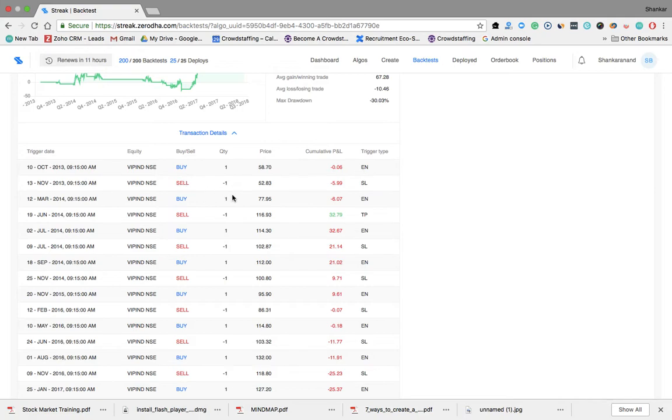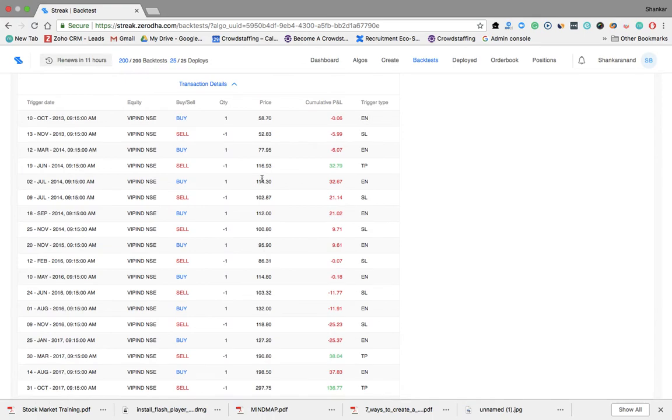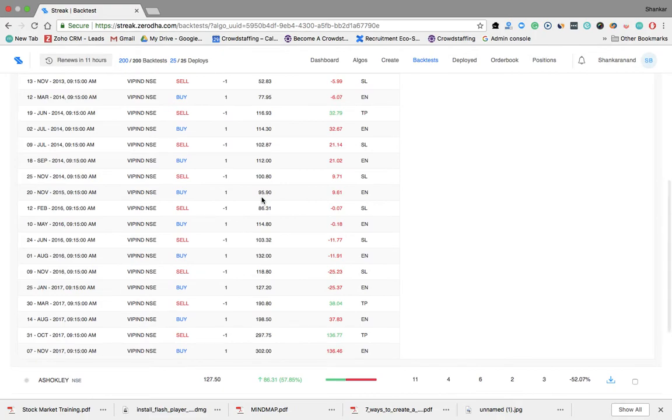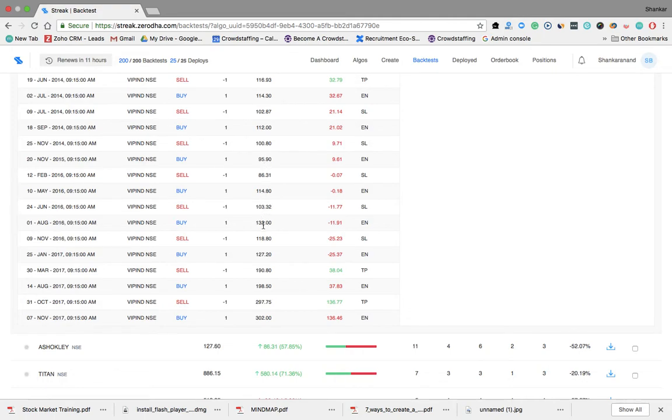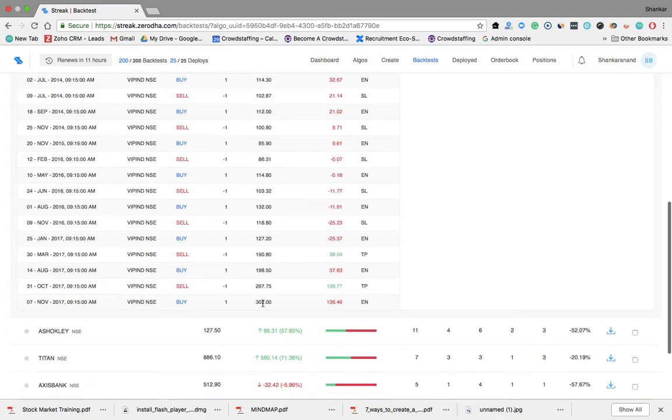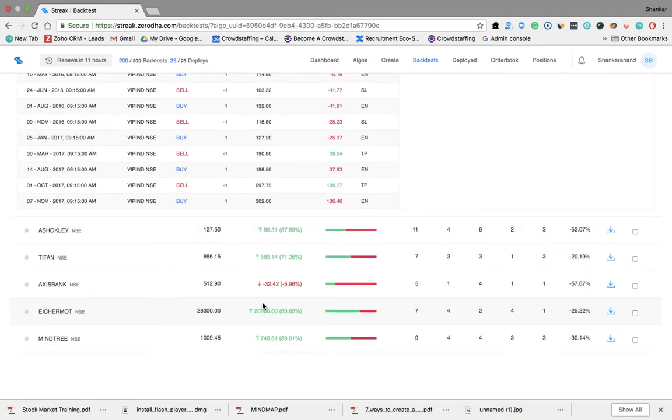We again buy at 77 and we sell at 116, makes 32 rupees. This is 114 you buy and sell at 122, 21 rupees loss. Buy at 112, sell at 100, 9 rupees loss. 95 buy, 86, 114, 113, 132, 118, 128, 190, 198, 297. This is phenomenal profit. So likewise you can see this for Mind Tree, Eicher Motors.